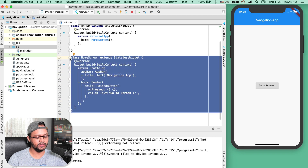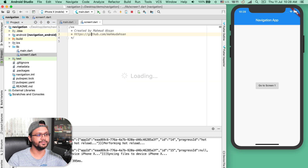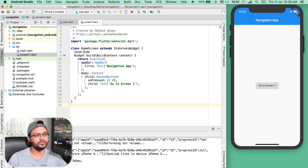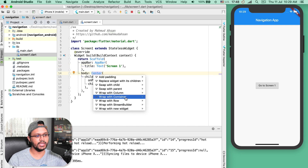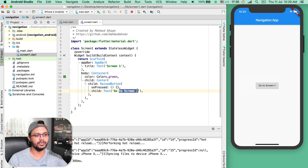Now let's copy this HomeScreen code and in the lib directory, create another file — screen_one. Here let's import the Flutter material library and paste this code. Instead of HomeScreen, I will rename this to ScreenOne. And here in the center, I want to create a container and give the color green. In the raised button for ScreenOne, I will use the title 'Go Back.' Let's save this.